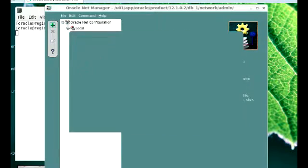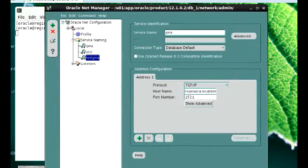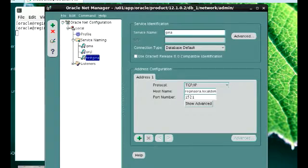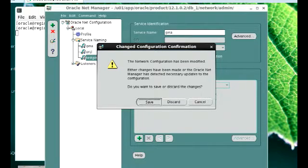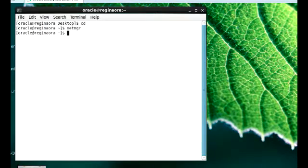This means I have created a net service name for my Gina database, and it's called TestGina. So I'm going to close this and then try to connect to a user using this new net service name that we just created. I'll close this and be asked to save. If you've not saved, everything you've done has not taken effect yet. You have to save here and then come back to your prompt.